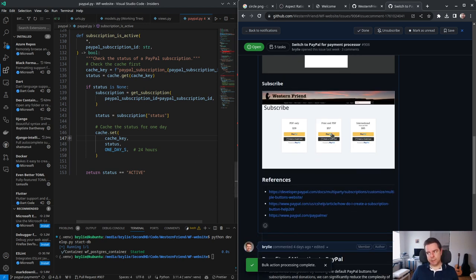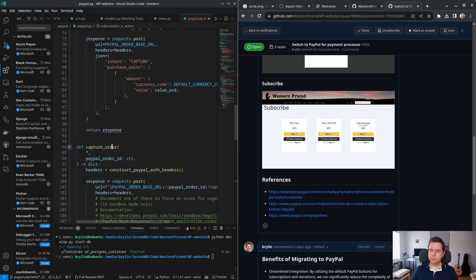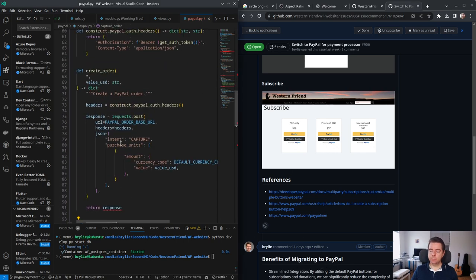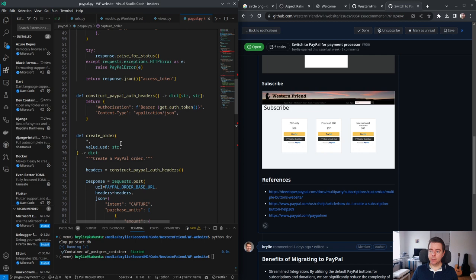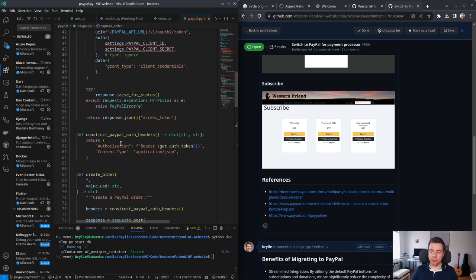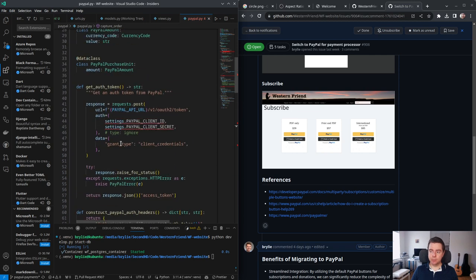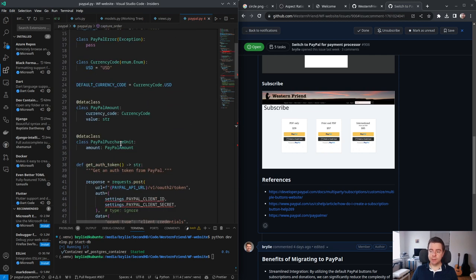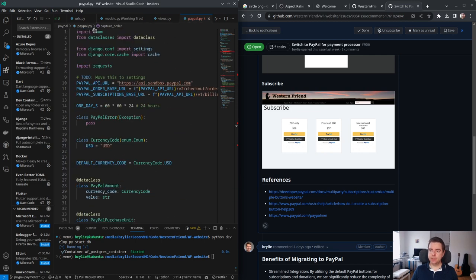Let's continue with the subscription page — it's our focus of the day. We're going to be removing a lot of code from the project as well as adding code.